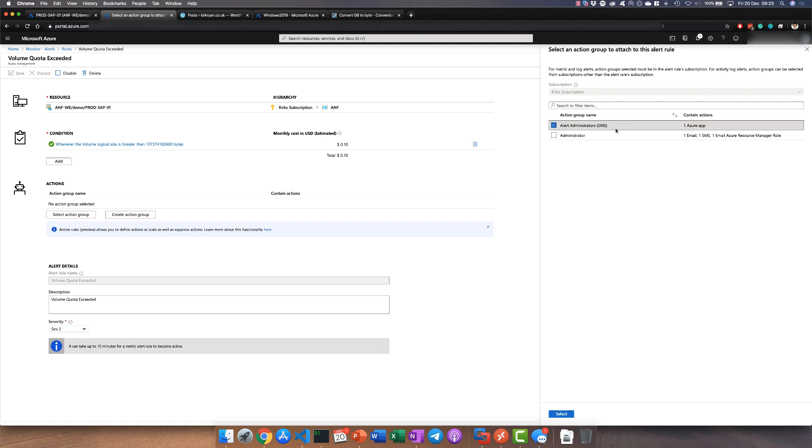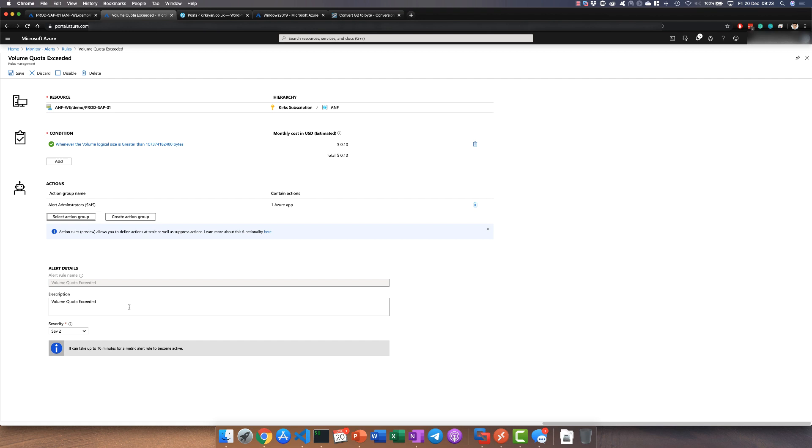It actually uses the Azure app itself so I'm not actually sending an SMS there, and I can pick the appropriate severity here as well.